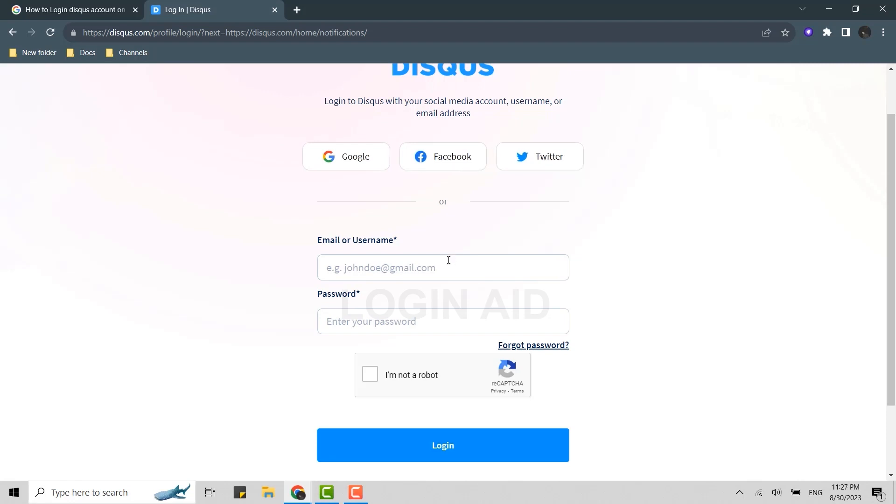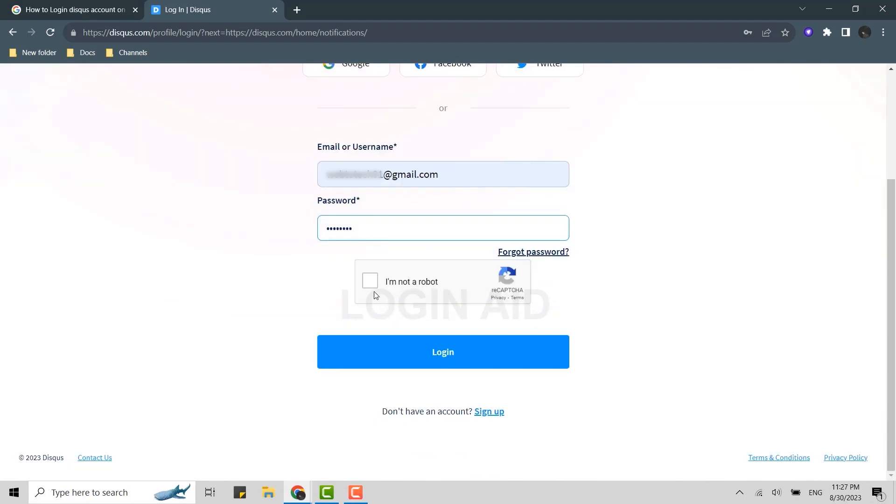But we're gonna go with the email process. So type in the email address, then type in the password. And then you need to click on this option, I'm not a robot. And then click on login.